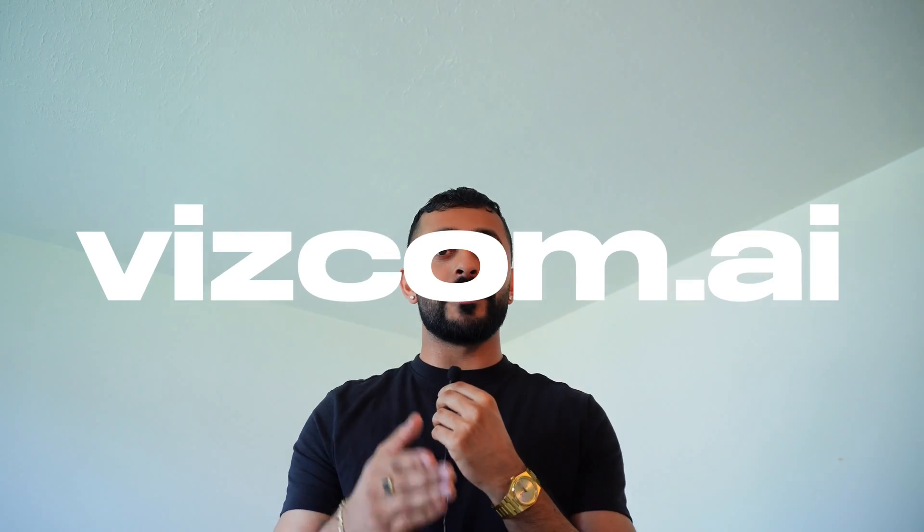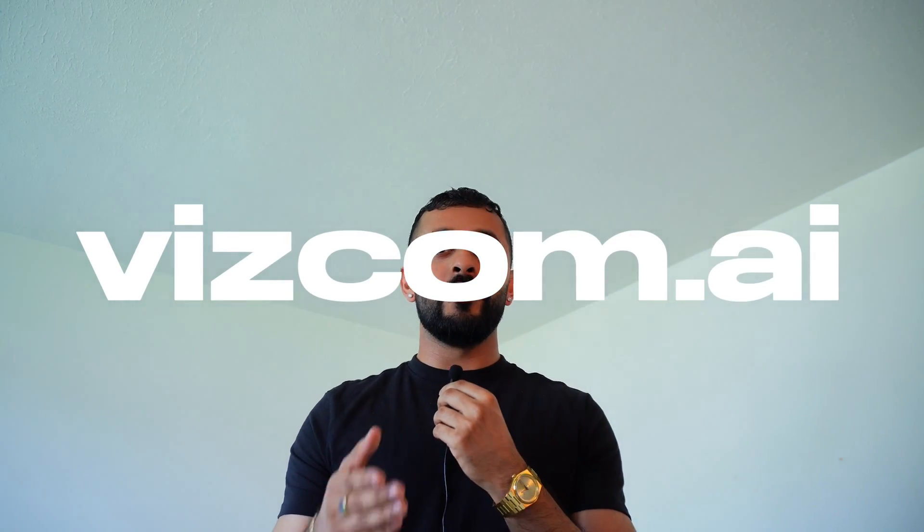I'm very happy to say that this video is sponsored by Viscom. Thank you to the team and you can check it out at viscom.ai or through the link in my description.